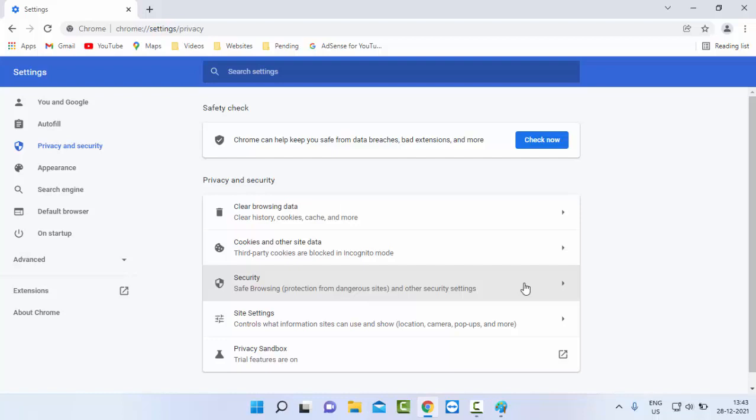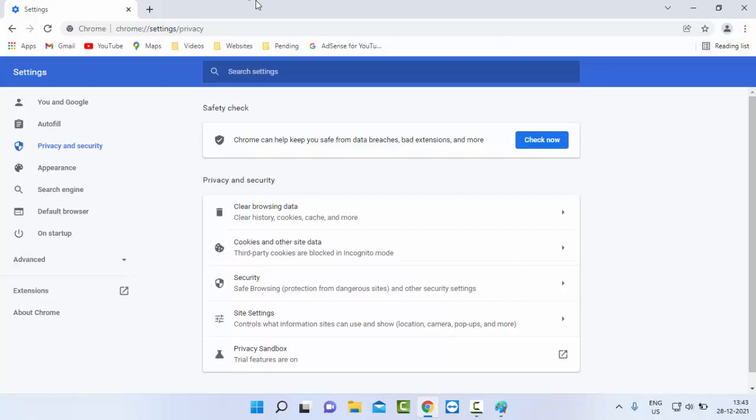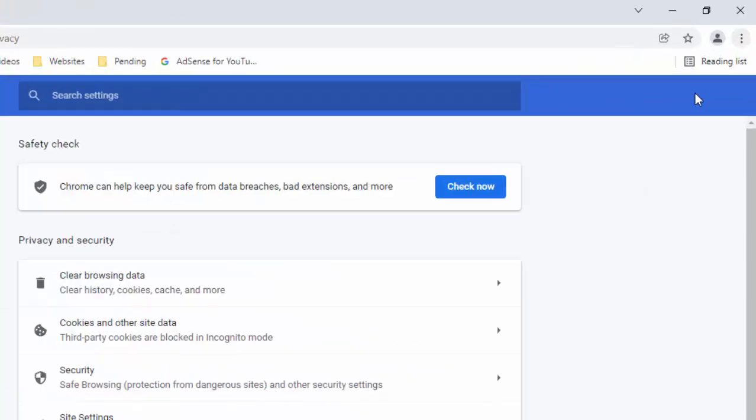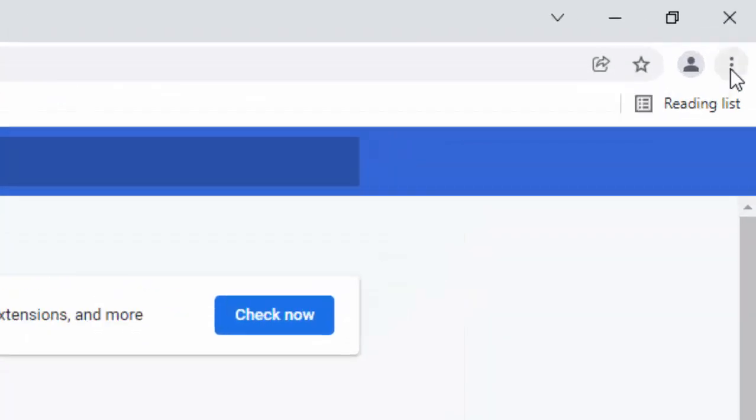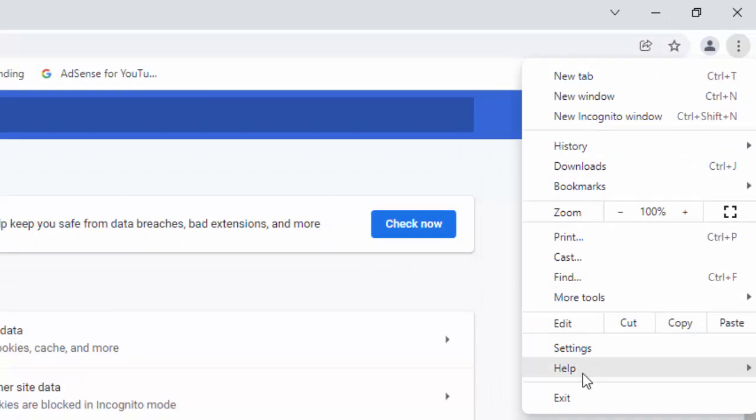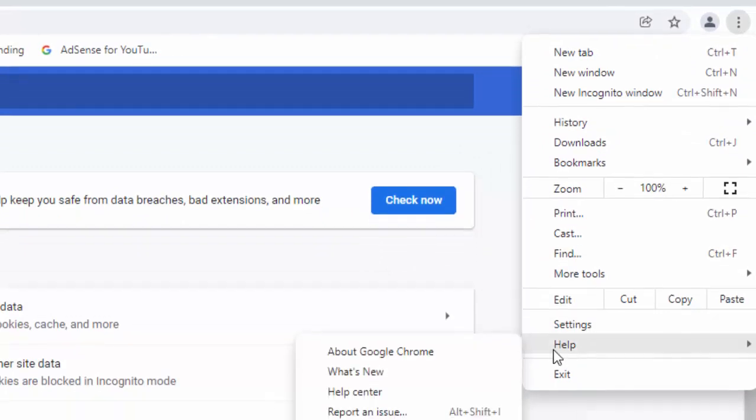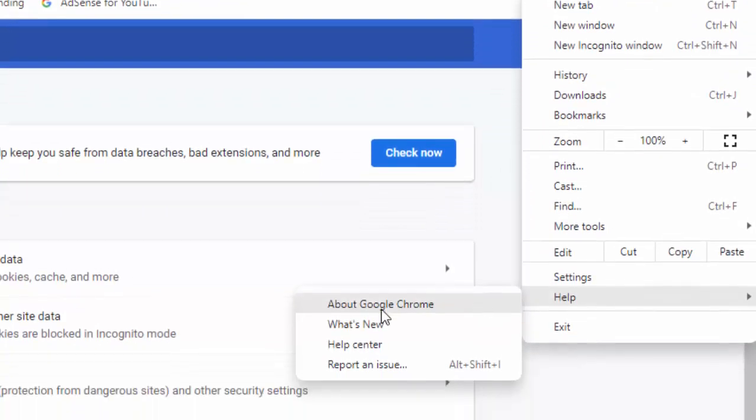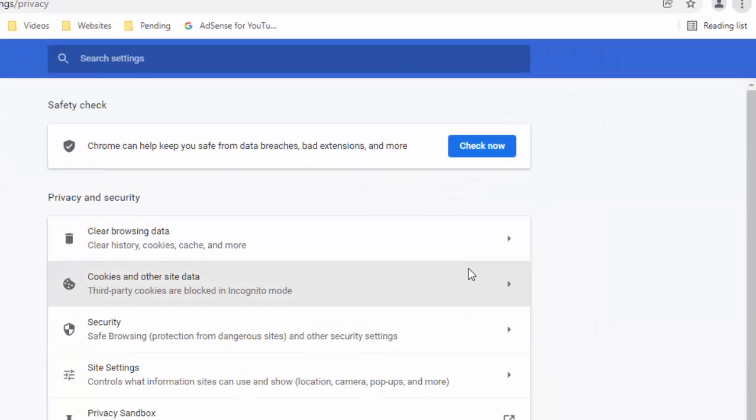If not, you update your browser. Click on the three dots, select Help, and select About Google Chrome. Just select it and it will update automatically and wait.